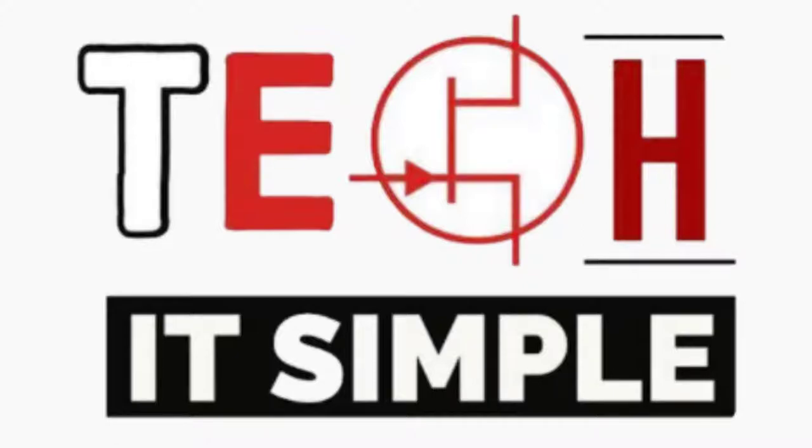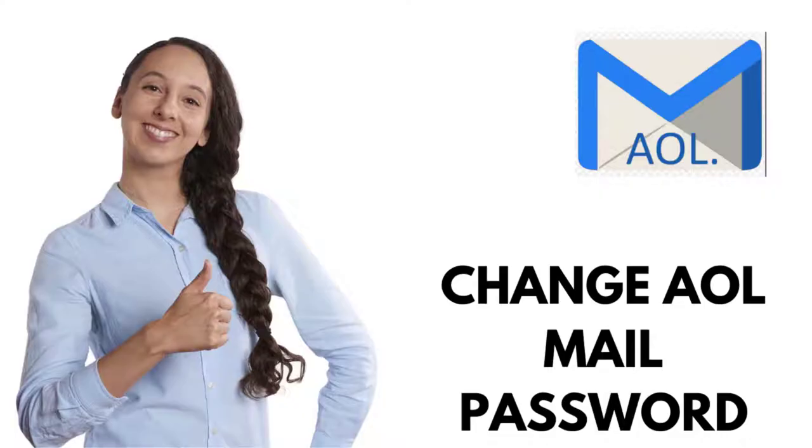Hello and welcome back to Tech It Simple. I'm going to show you how you can change your AOL mail password.